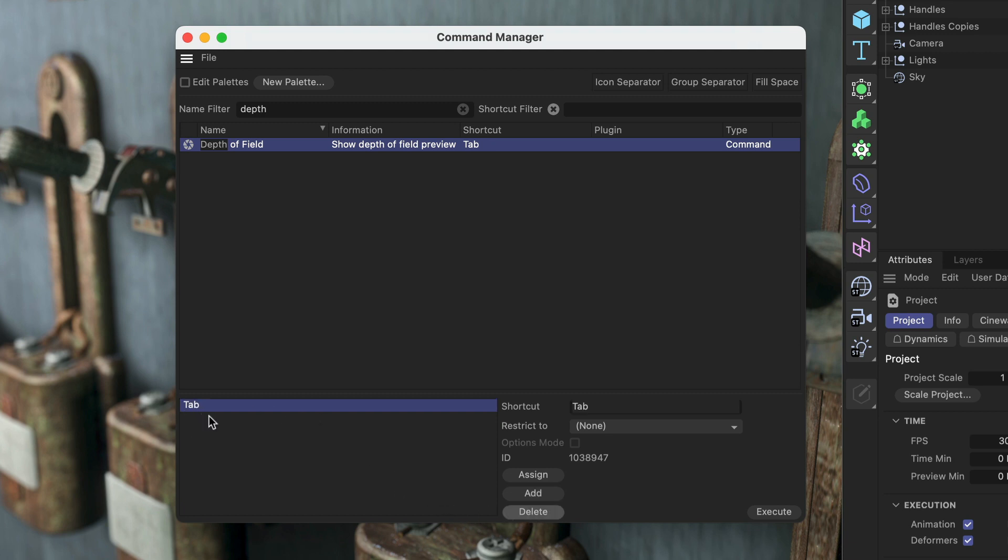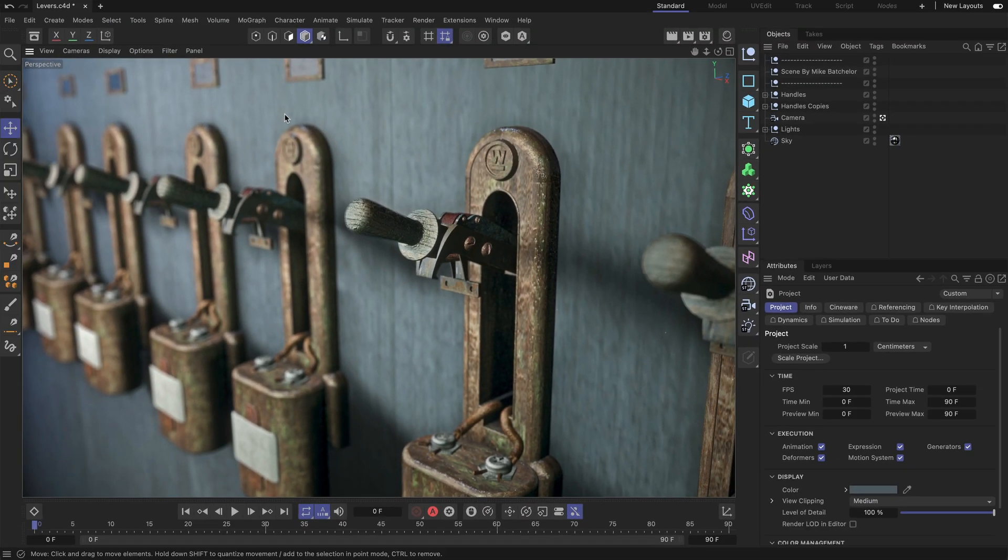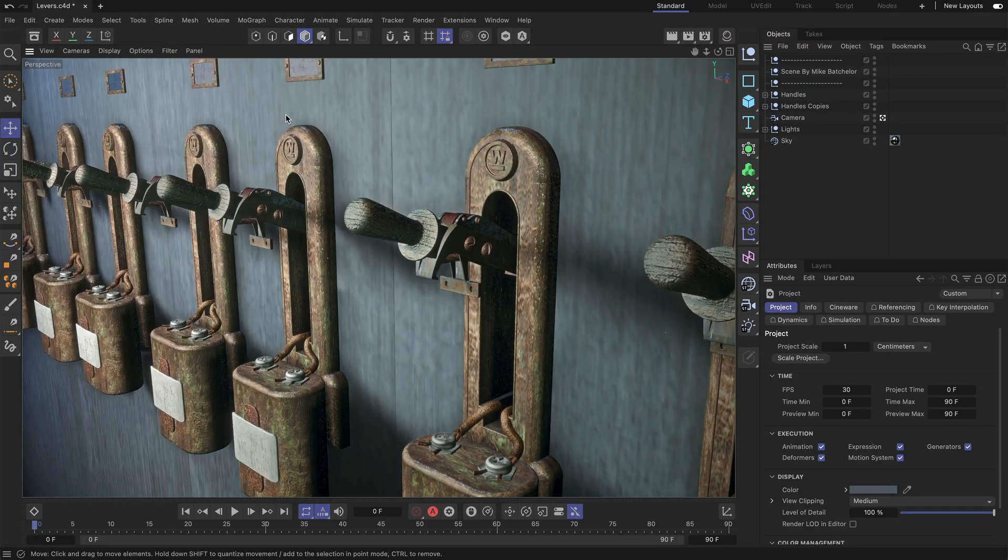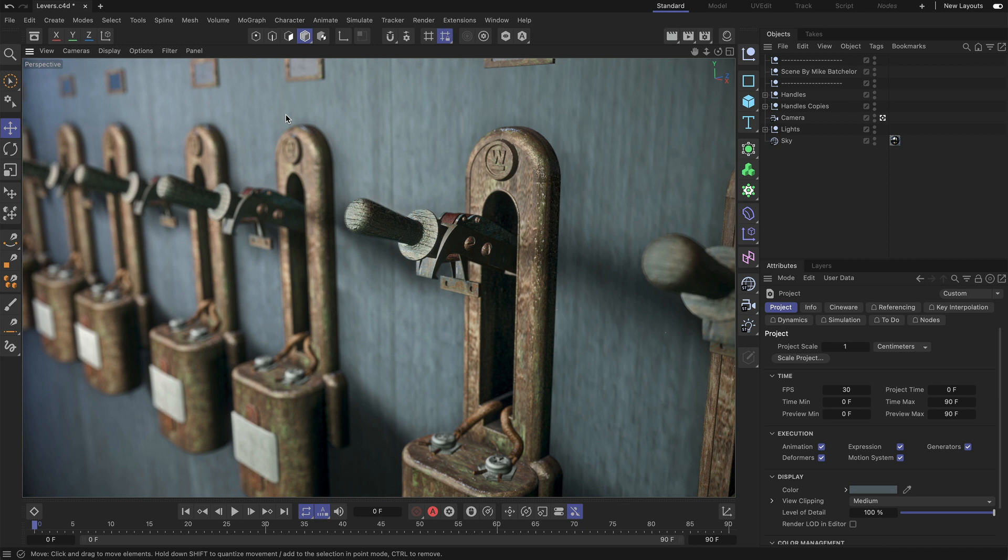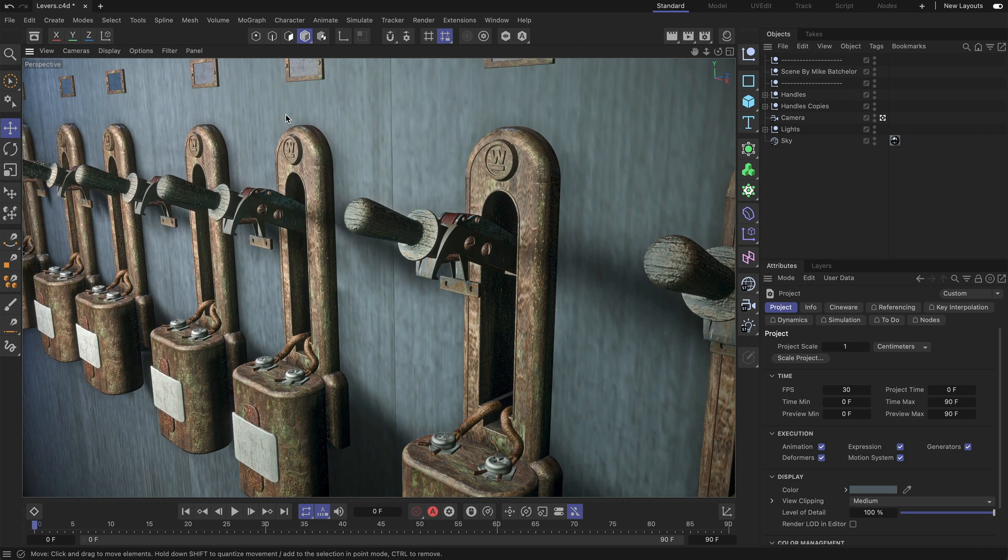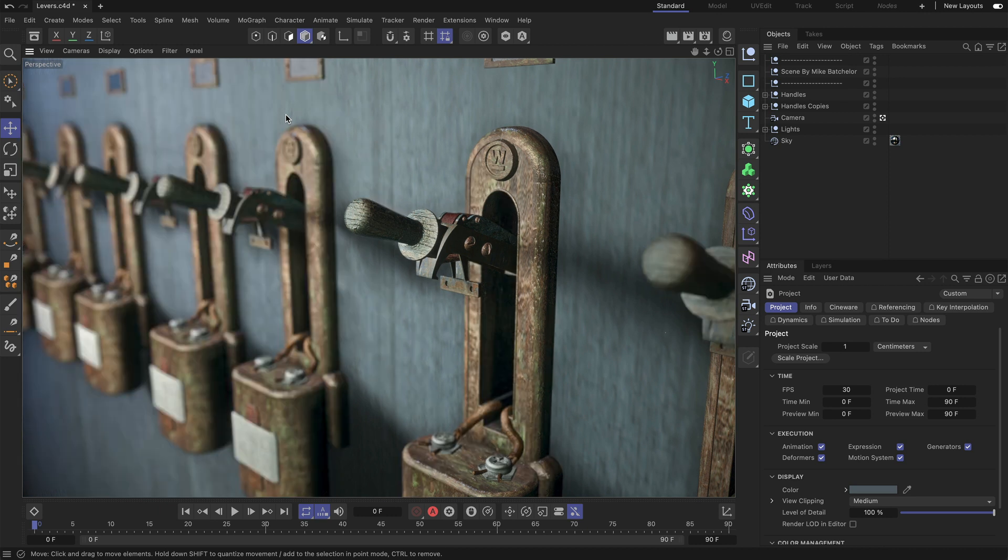Now only Tab is the shortcut for depth of field. Let's try this out. I'm hitting the Tab key and you can see that it works perfectly. Thanks for watching. If you enjoy our quick tips, please like, comment, and subscribe.